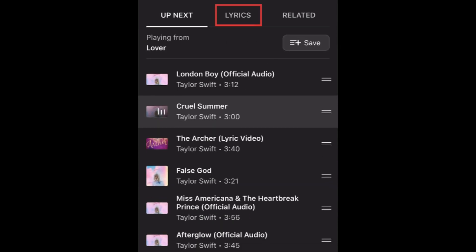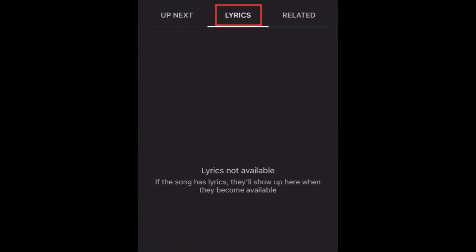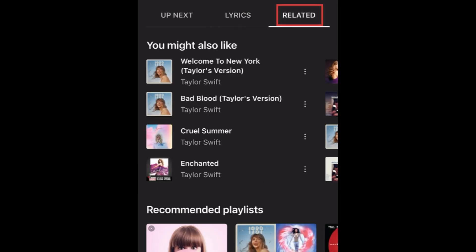Tap Lyrics to see the words to a song you're listening to, if available. Tap Related to see other songs and playlists you might like, based on this song.